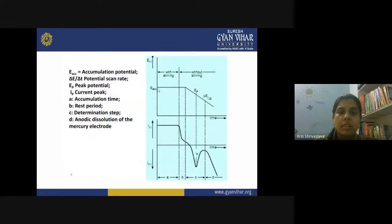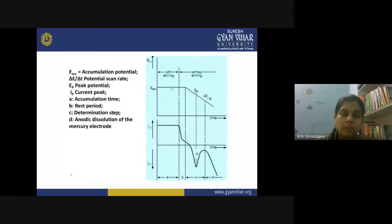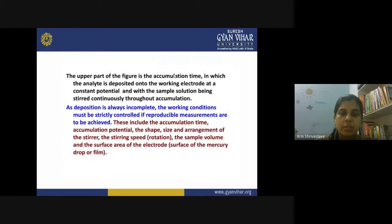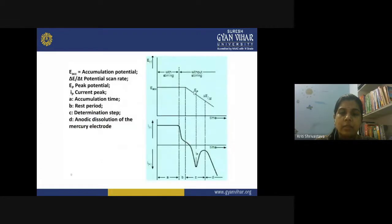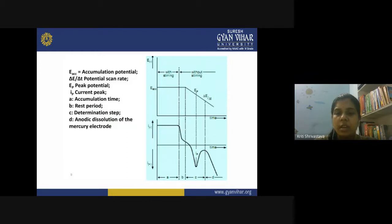When you apply E_ACC with stirring, effective accumulation of your analyte occurs. After some time you need not stir anymore, because all the metal ions that could possibly be present in the sample have already been accumulated. Without stirring, there is a constant decrease in potential. Since deposition is always incomplete, working conditions must be strictly controlled for reproducible measurements.